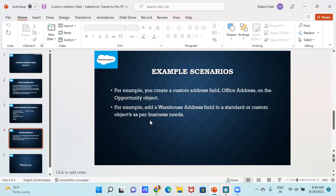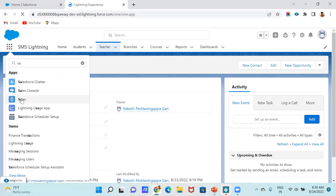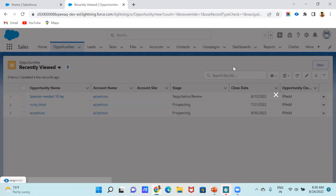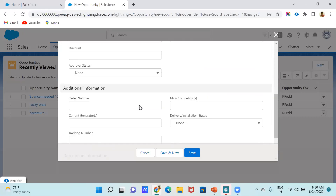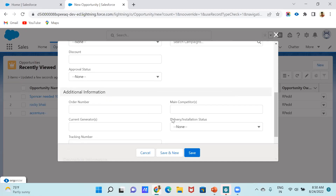Now for some example scenarios. For example, you create a custom address field called 'Office Address' on the Opportunity object. If you go to the Opportunity object, there is no address section here. We cannot add another section here by default. But now, using this feature, we can. Go to Opportunity via App Launcher, go to Sales, then Opportunity — there is no address section here currently.